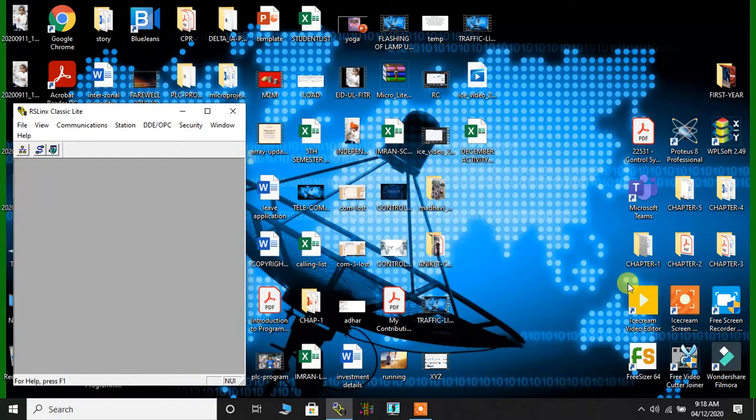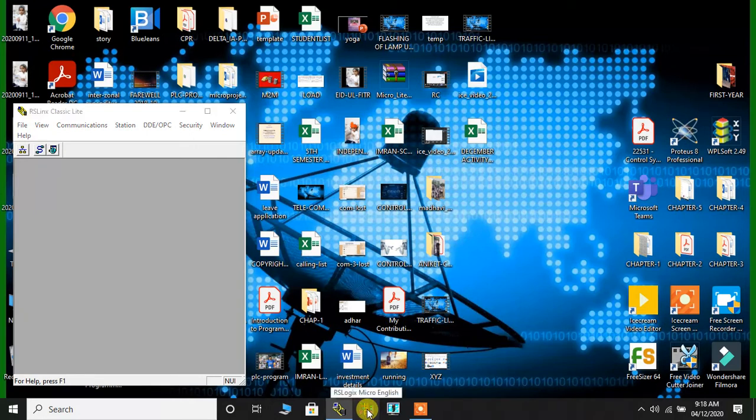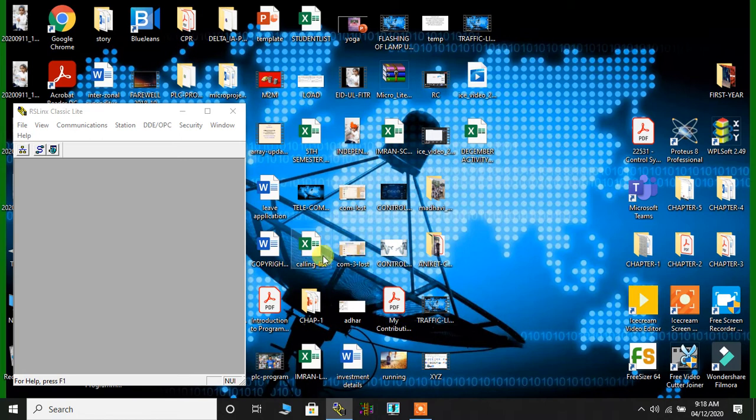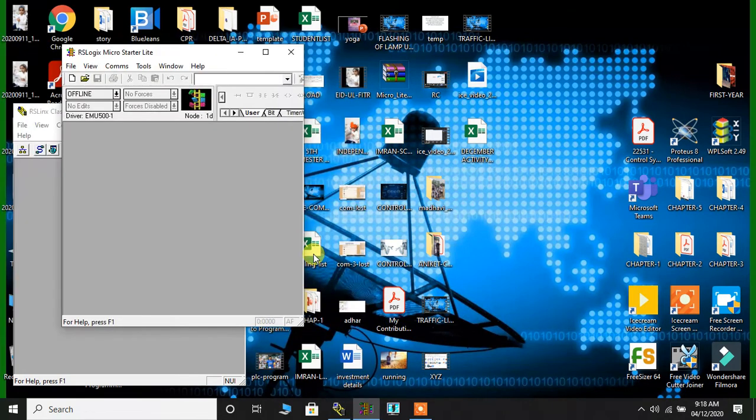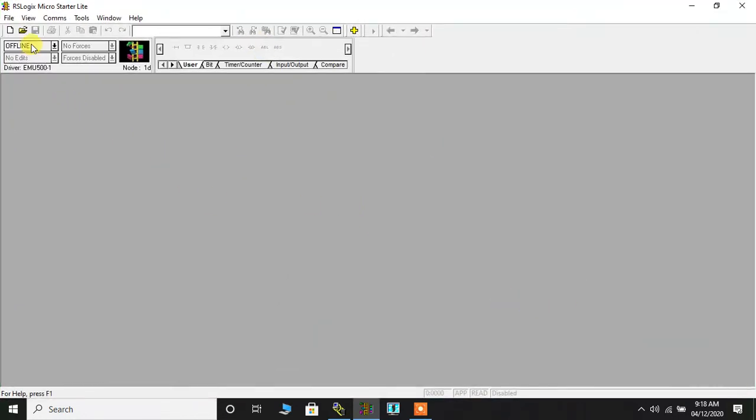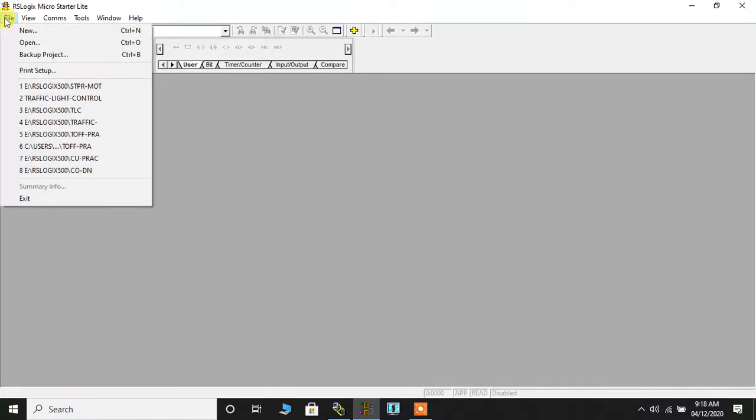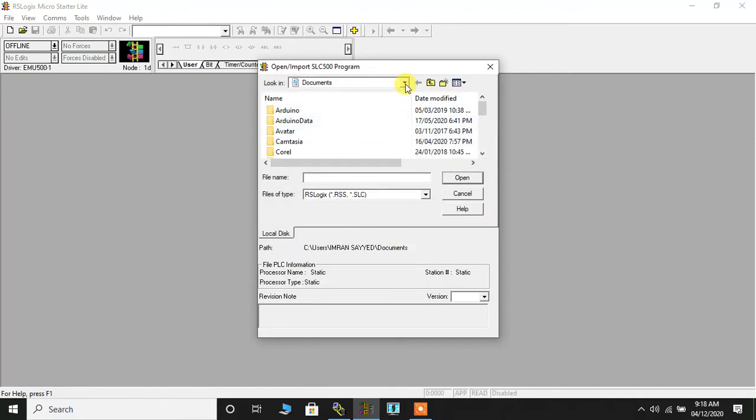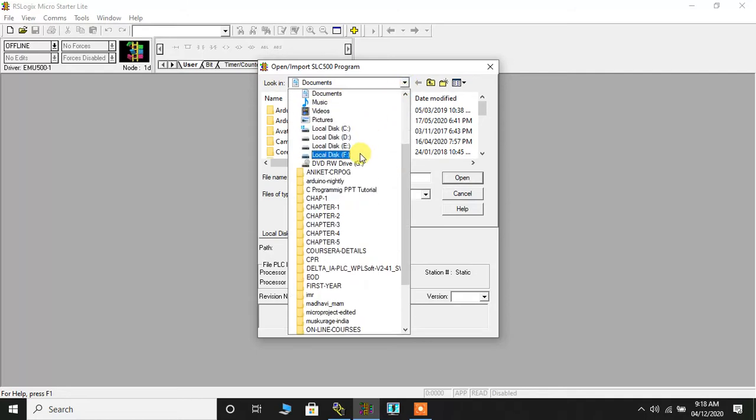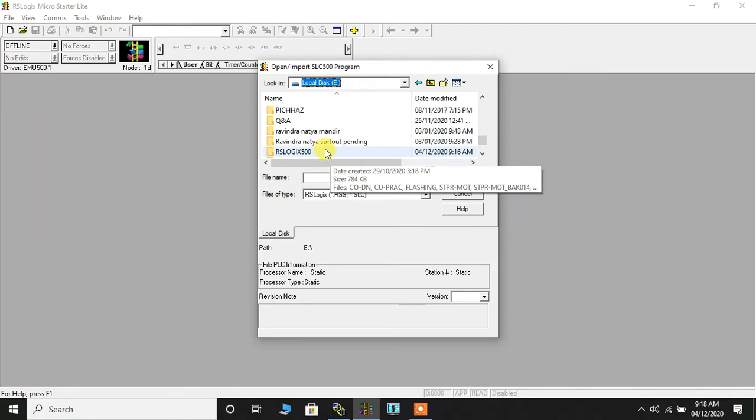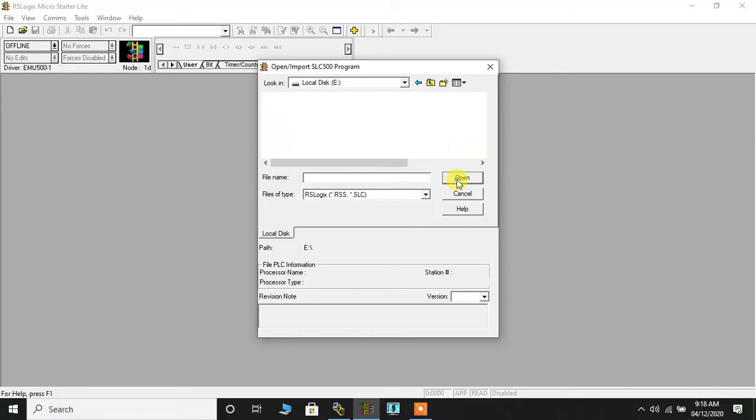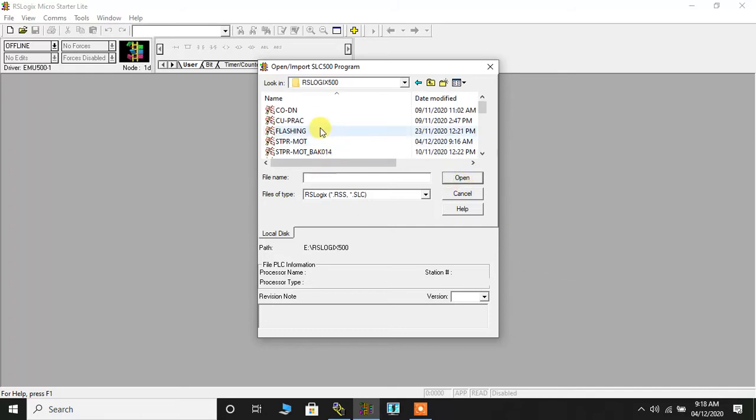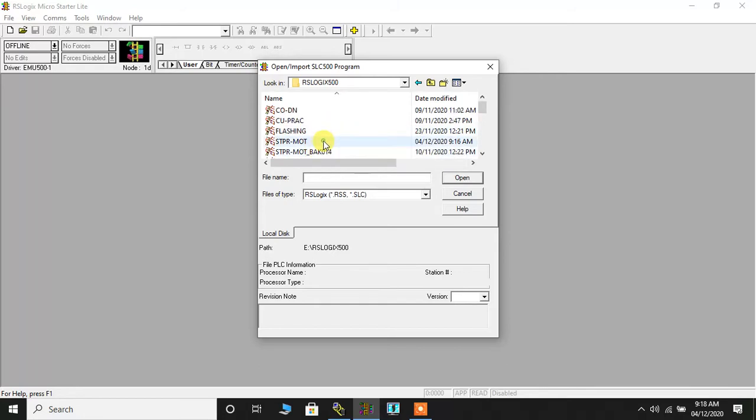Now after doing that, I will click on RS Logix Micro. That is the place where the ladder diagram is loaded. So I'll expand it, then I'll go to File, and I'll open the drive where the stepper motor program is loaded. So here I go on the drive, then I'll go to specific folder. I have named the folder as RS Logix 500 and open. Here are all the programs that I have initially done. So I'll have to browse to the stepper motor program. So here it is, and then I'll click on Open.